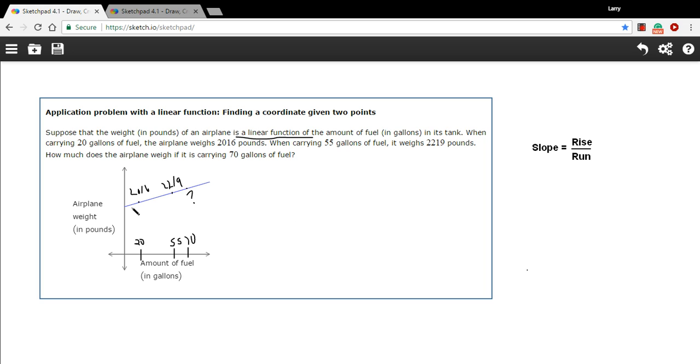Well, the slope of this line really represents how much the weight goes up per gallon of fuel. And if we know that number, how much the weight of the airplane goes up when you add a gallon of fuel, we can just add the difference here.